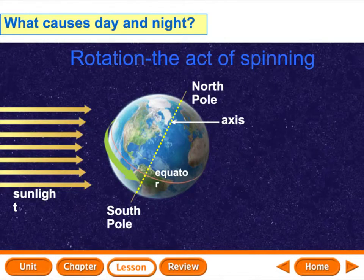Have you ever thought, why is it daytime here and it's nighttime, say, in Australia? Well, that's because Earth moves. Earth's moving all the time. And for a long time, people thought that Earth stood still and the sun rotated around the Earth. But we found out something different. We found that the Earth rotates and revolves around the sun.